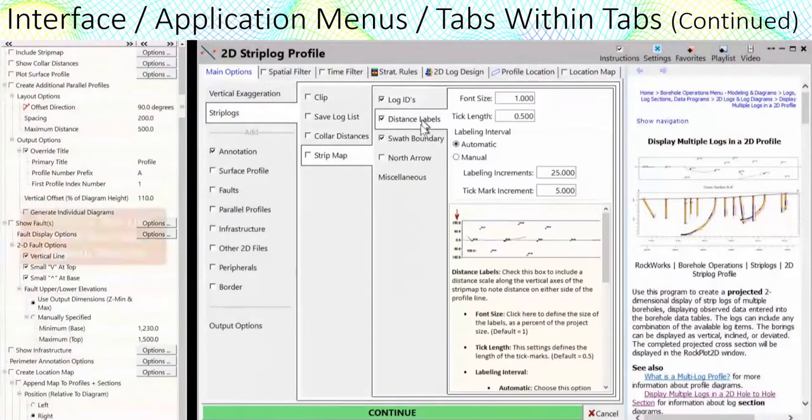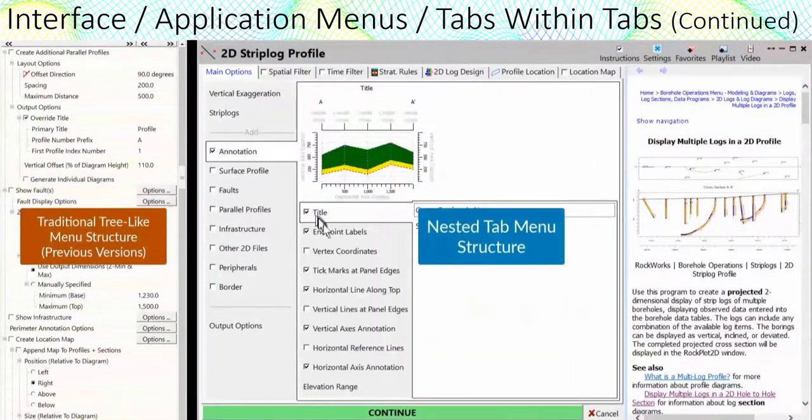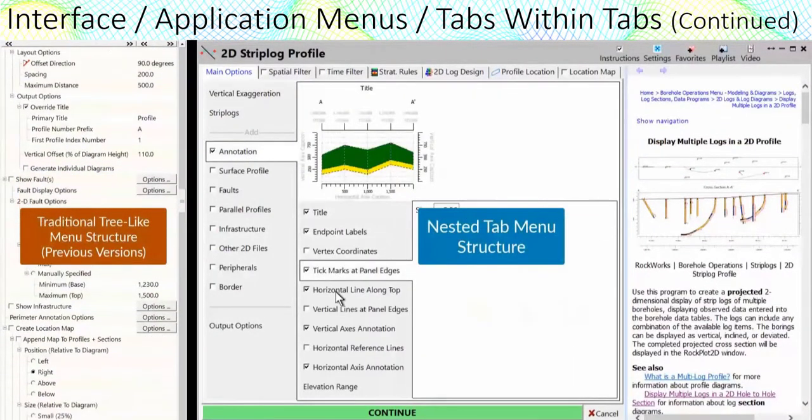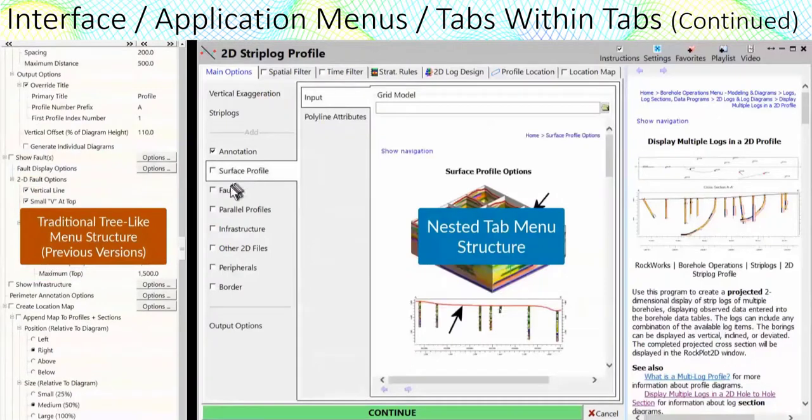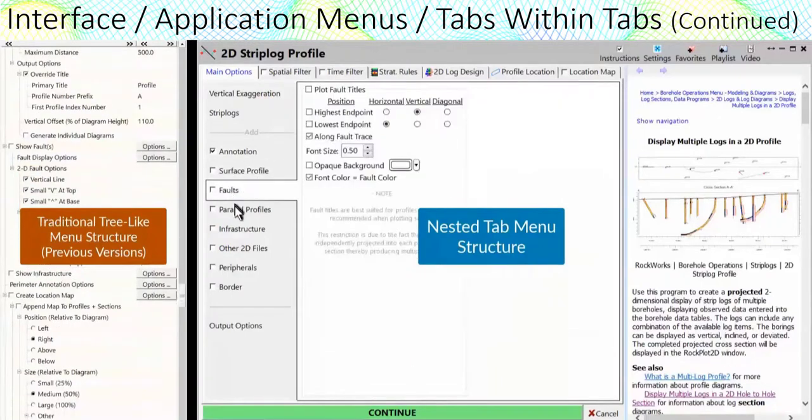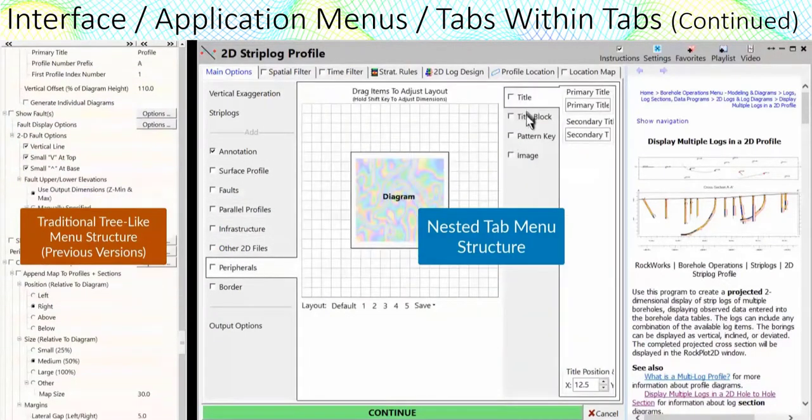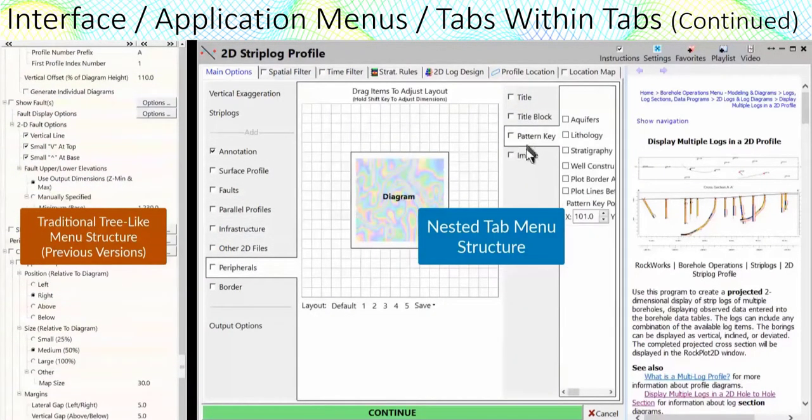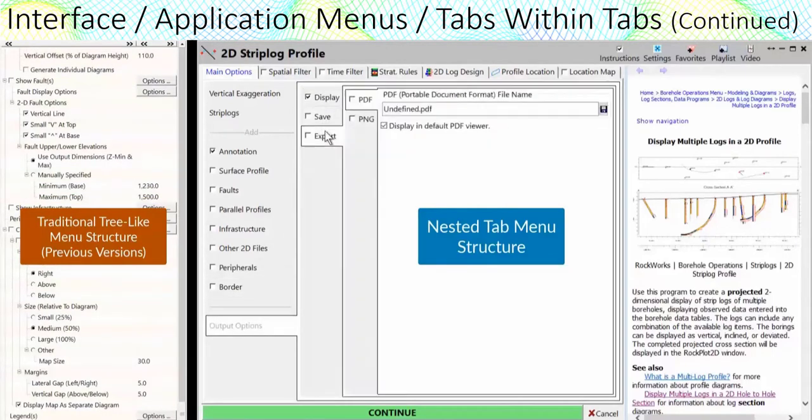Why did we do this? Unlike previous versions which used a more traditional tree-like structure, these menus provide more space for longer descriptions, helpful text, and cartoons.